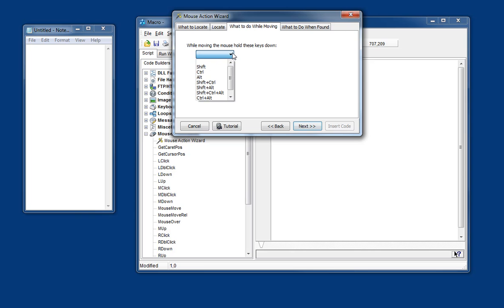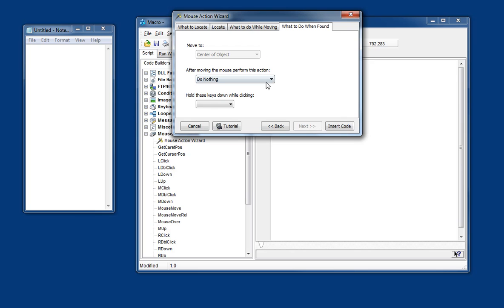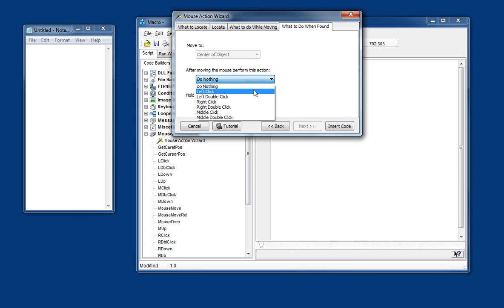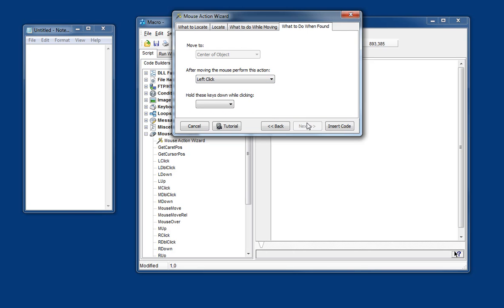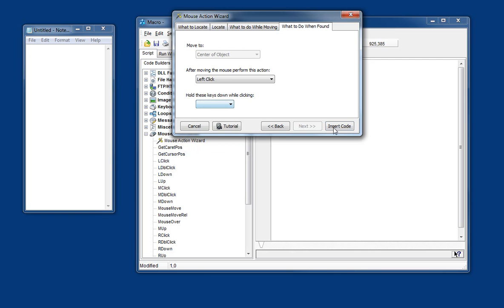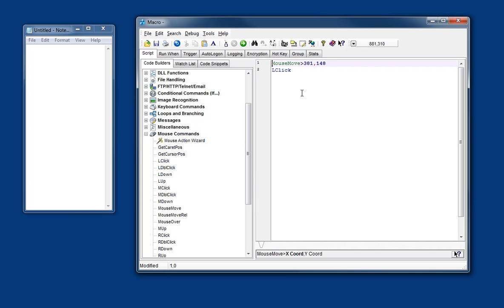And we've got various other options like whether we want to hold any keys down while we're moving the mouse. I don't want to in this case. And what to do when found. And usually we just want to do a left click but we've got all the other types of clicking here. We could also hold some keys down while clicking if we want to. I just want to click. So we'll insert the code.